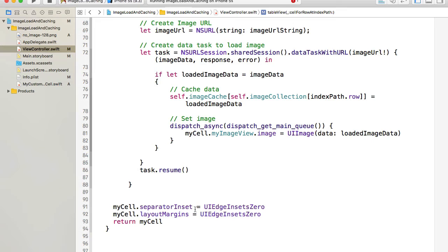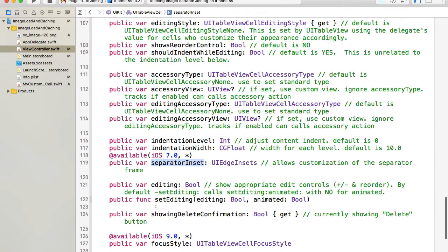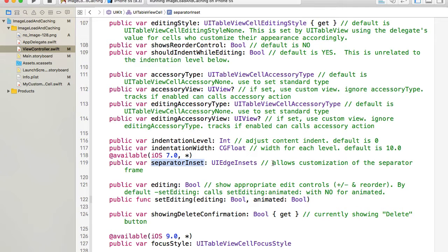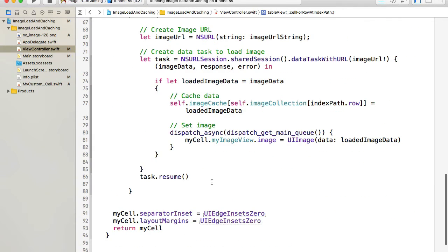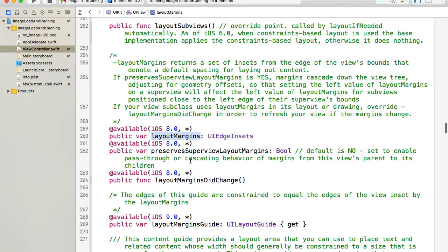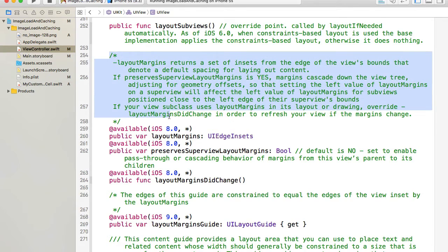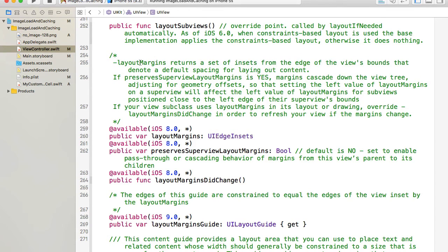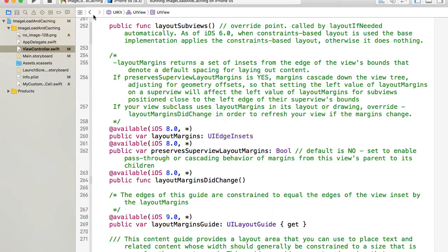And if we hold command button on our keyboard and then click on separator inset, we can read what these things do. For example, separator inset allows customization of the separator frame. And if we hold command button on our keyboard and click on layout margin, we can read what this does as well. Layout margin returns a set of insets from the edge of the view's bounds.